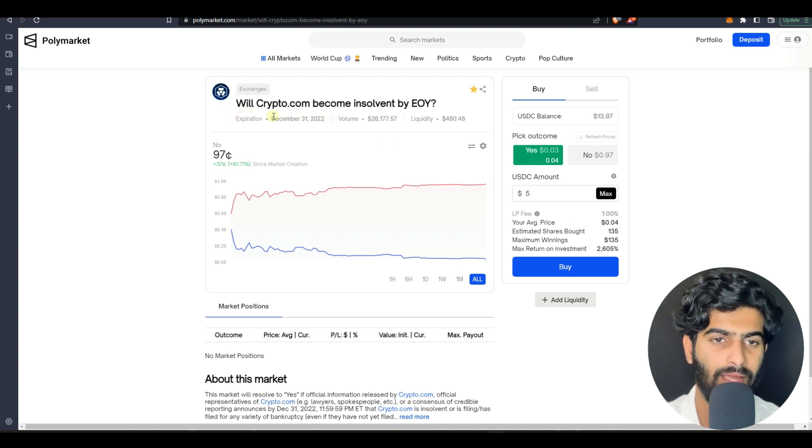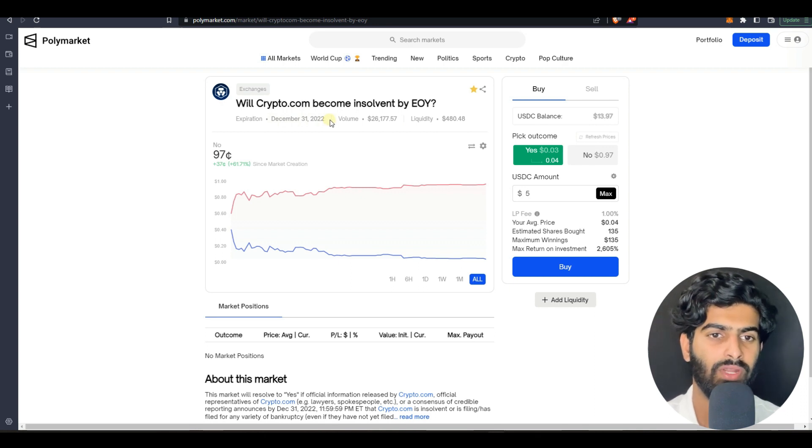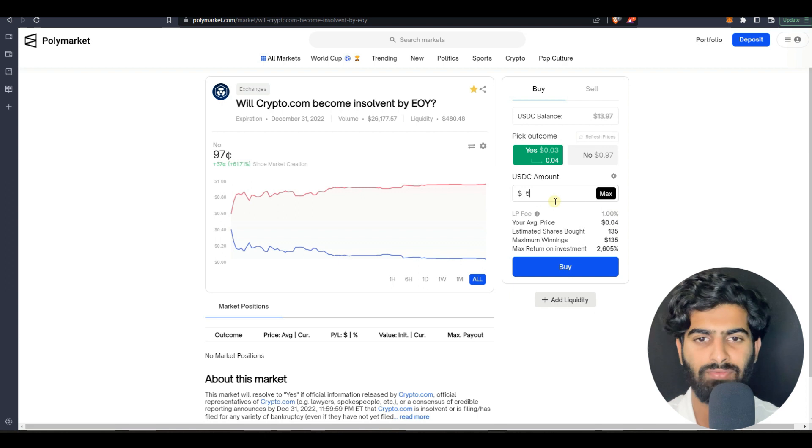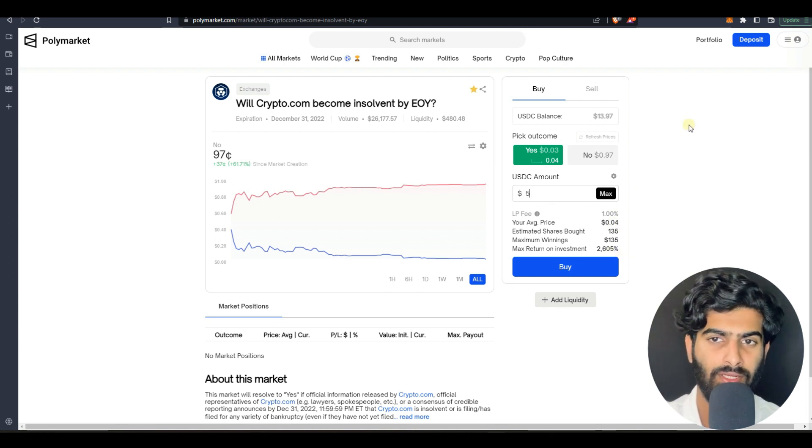If you check the validity, this will be expiring in just a month, that is December 31st. Very few days are there and with just five dollars you can earn this profit. It's 100% legit.